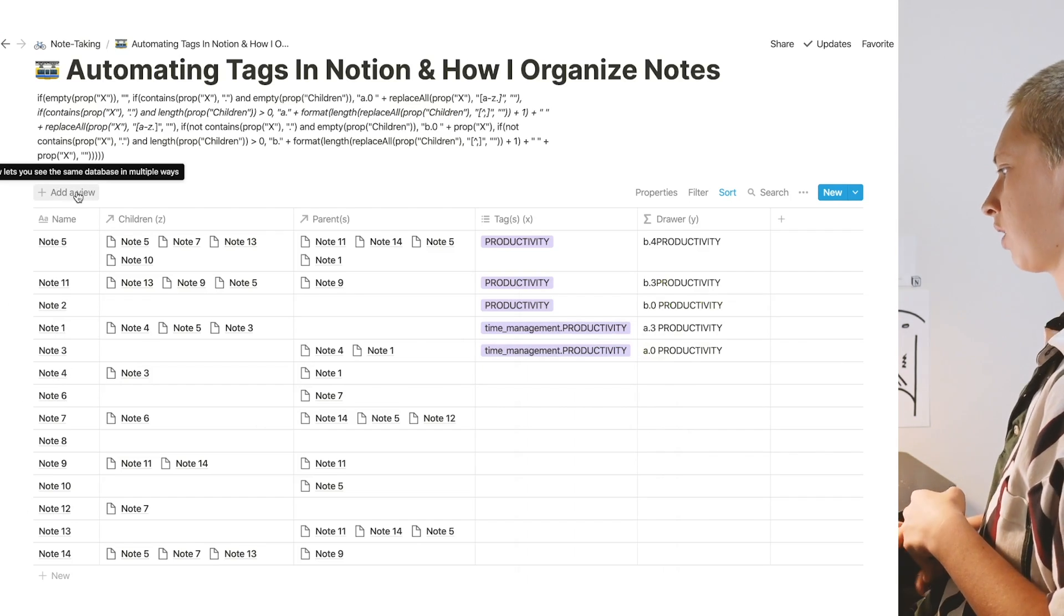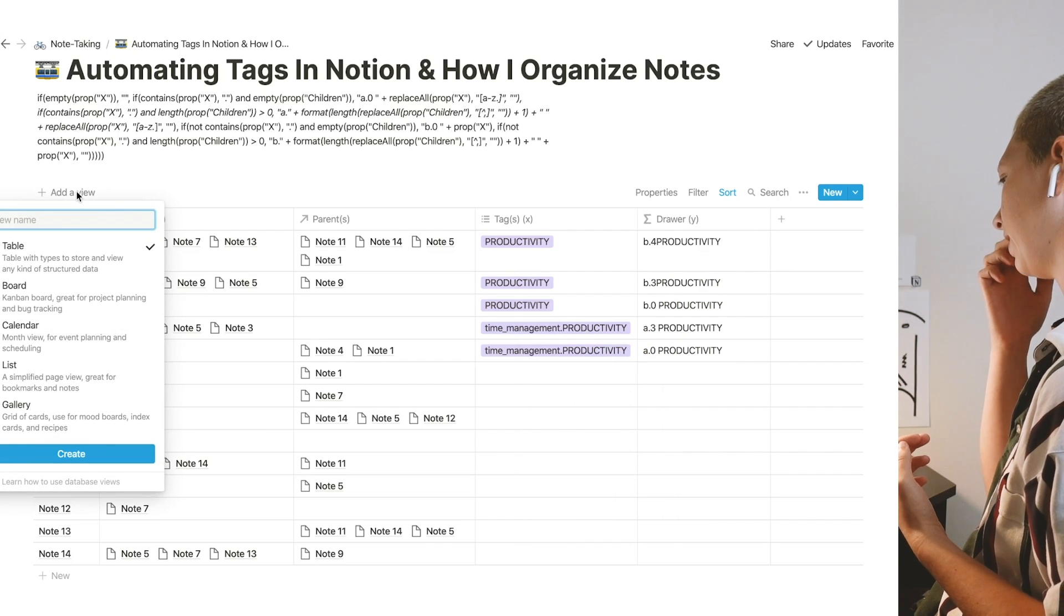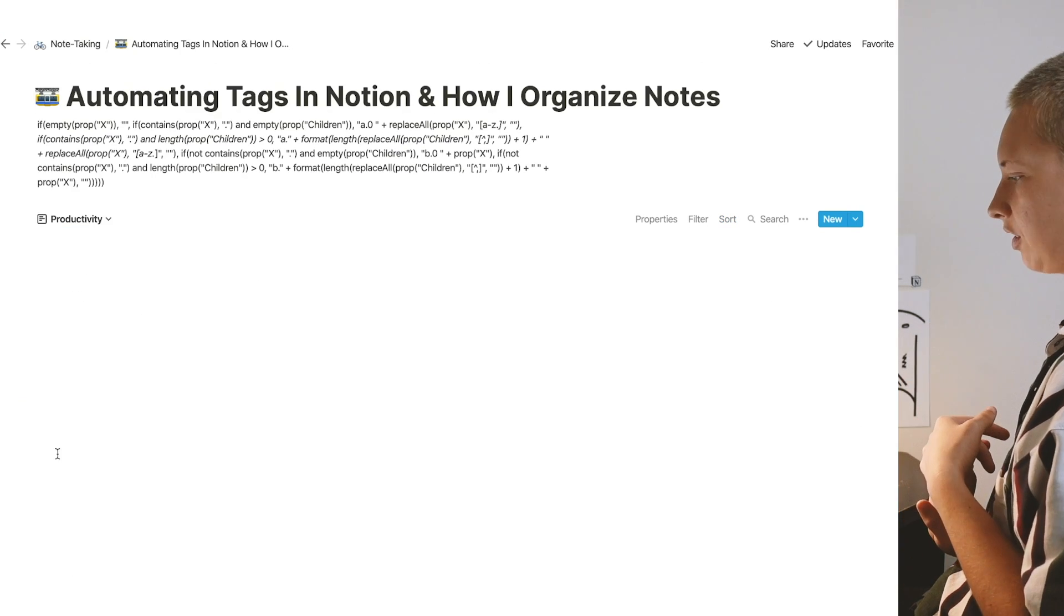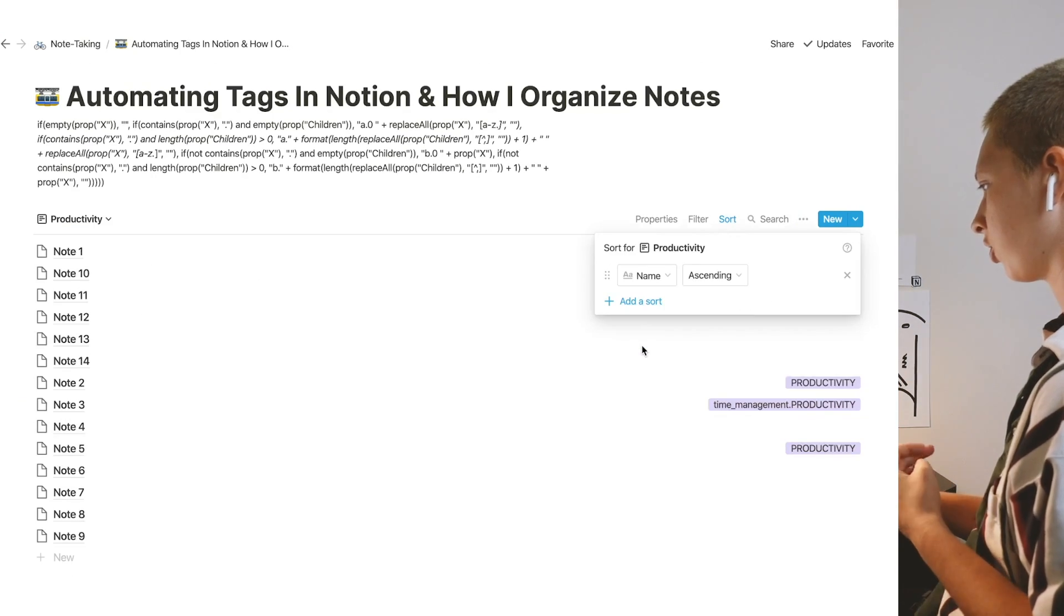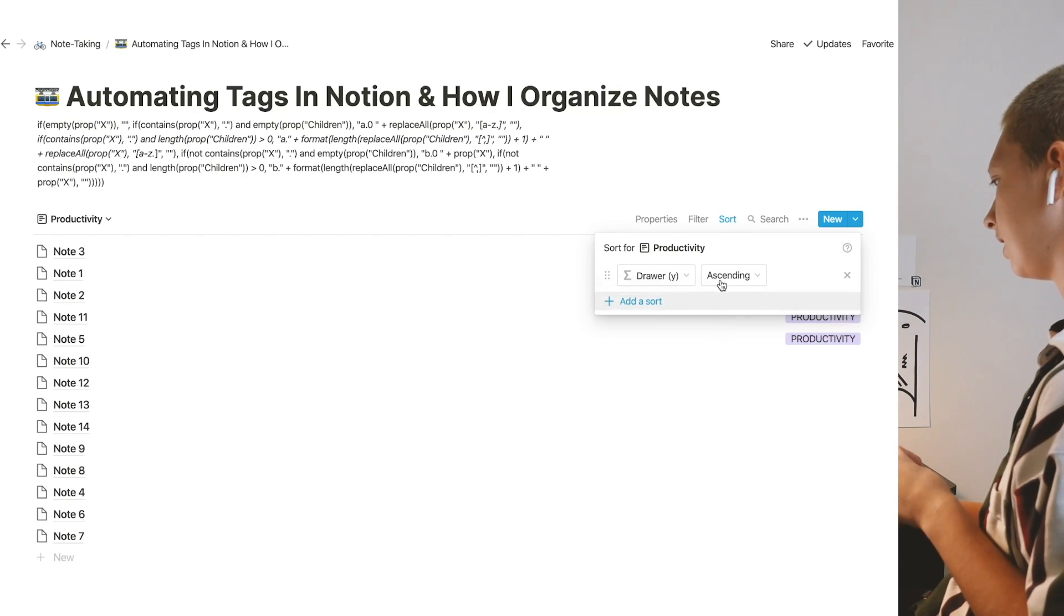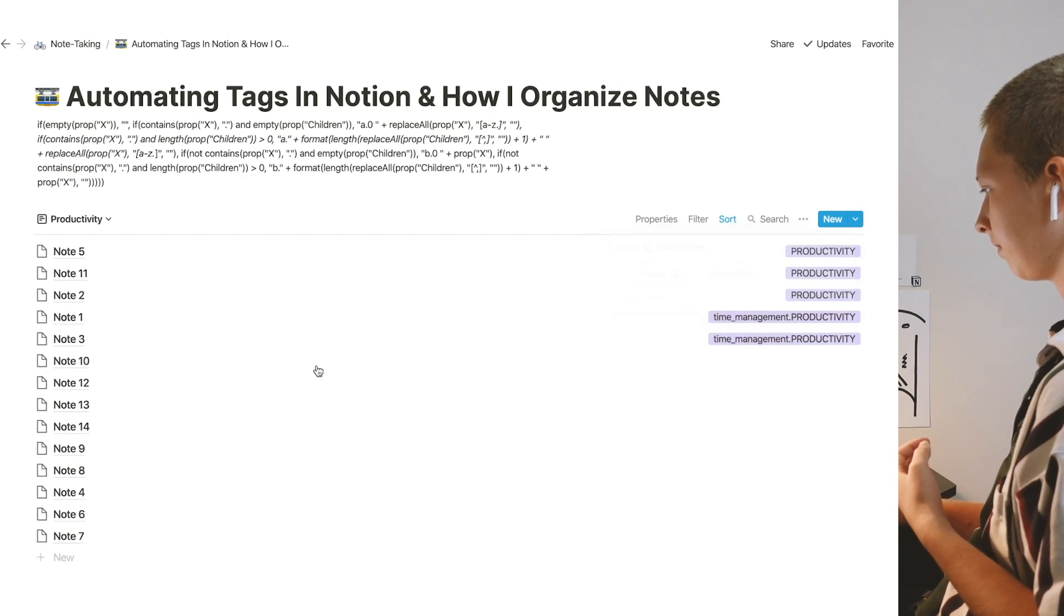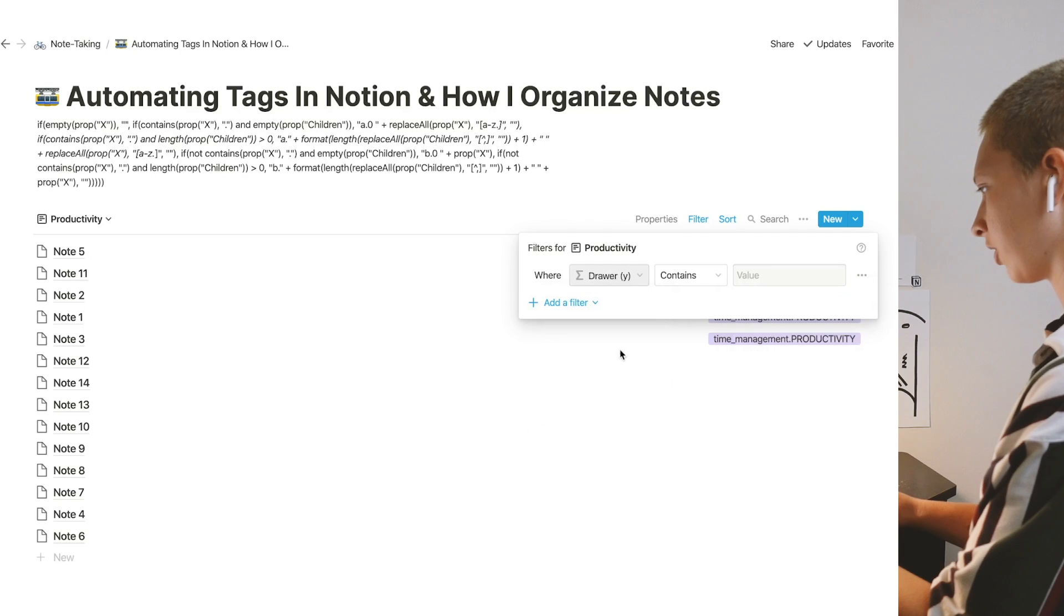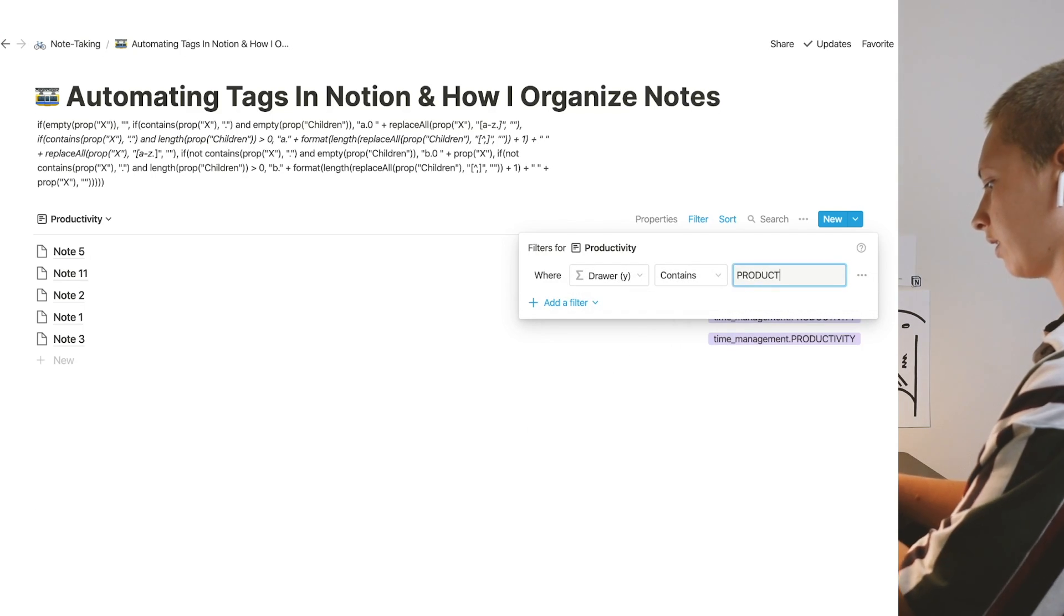Now I go in and I create a filter for productivity. Honestly, I create a list for these, and then I just sort it by drawer descending.